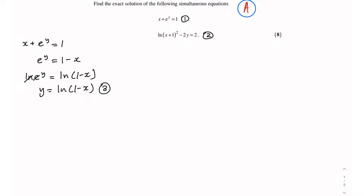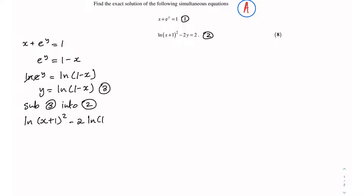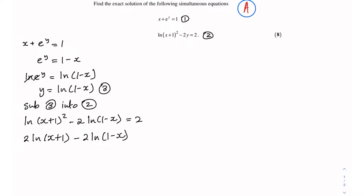The next step is to substitute equation 3 into equation 2. Doing this gives me ln(x + 1)² minus 2·ln(1 − x) is equal to 2. I've got a power of 2 in front of the natural log and a 2 on the right hand side, so I can bring down this power 2 in front of the natural log using the power rule for natural logs, giving 2·ln(x + 1) minus 2·ln(1 − x) equals 2.